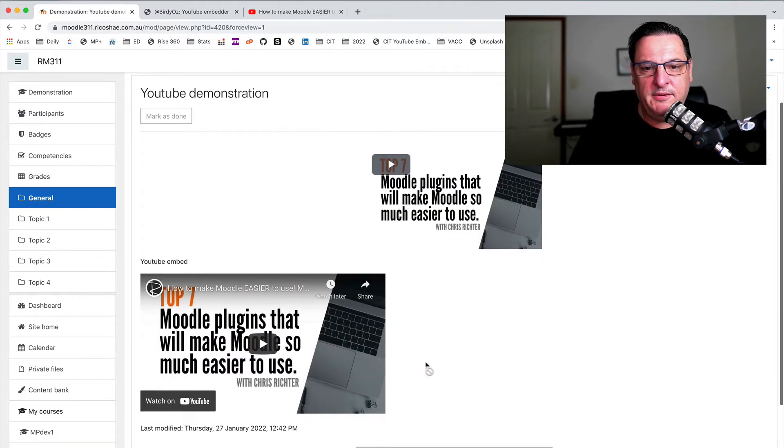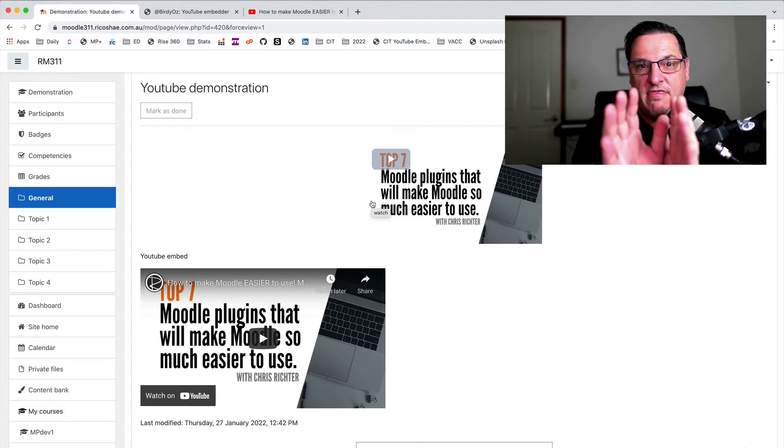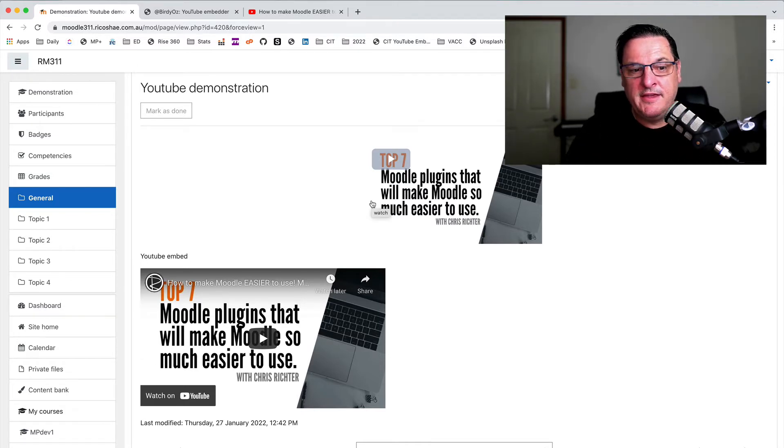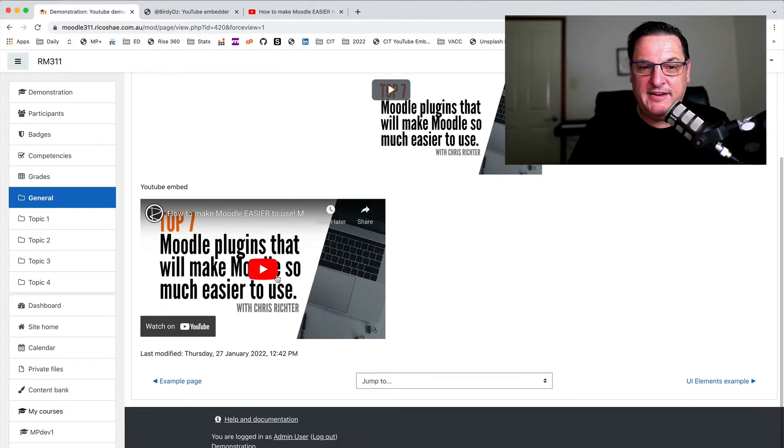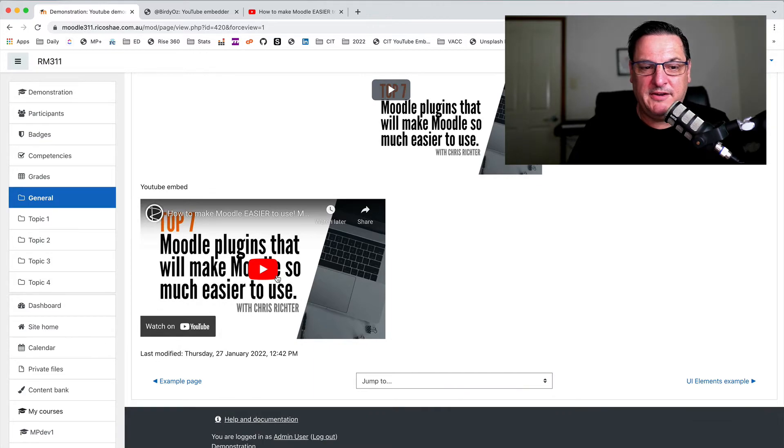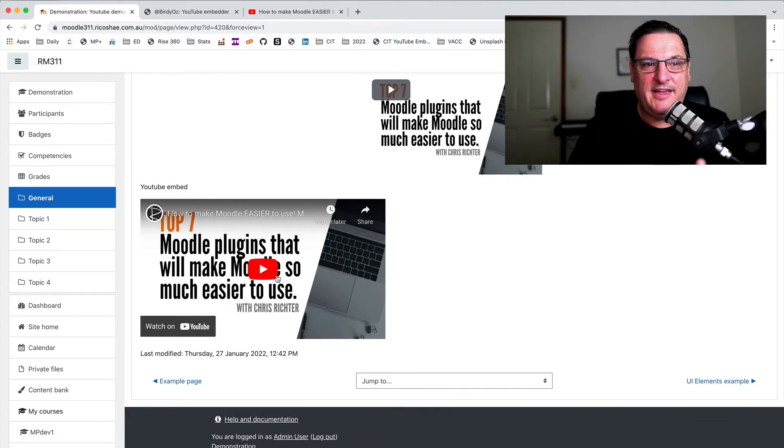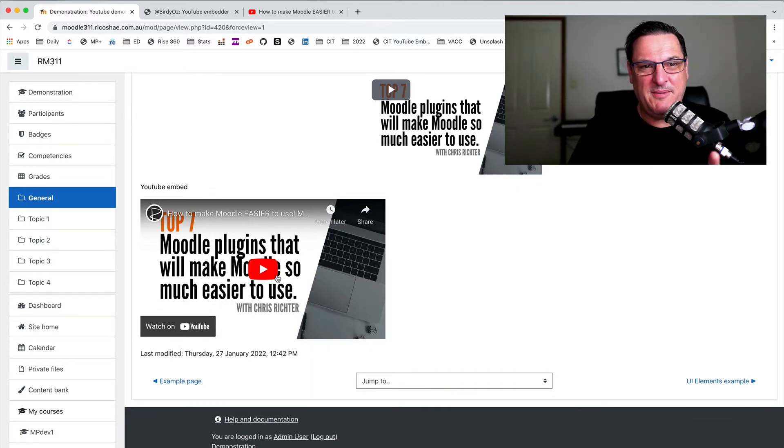So now we have our default, if you just put in the URL, that's exactly what it looks like just there. We also have our YouTube embed, if we go and grab the embed code from YouTube. But let's try a YouTube embedder.